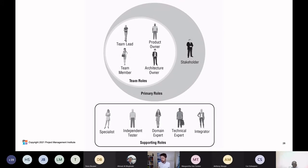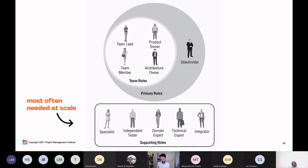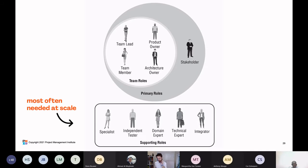The architecture owner becomes a voice of sound design. At the bottom, we have our supporting roles, which are most often needed at scale. With smaller teams, we don't often see supporting roles. As soon as you start to scale up with more teams and bigger teams, you'll likely need some of them — an integrator to help integrate components across a team of teams, a technical expert specialized in user experience or interface design, a domain expert, or an independent tester.